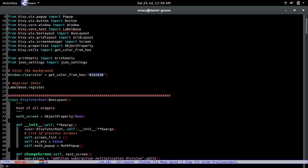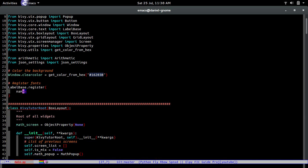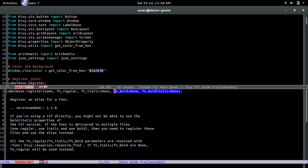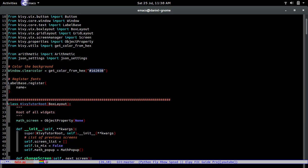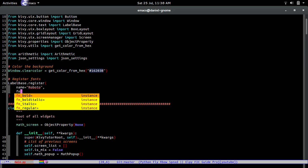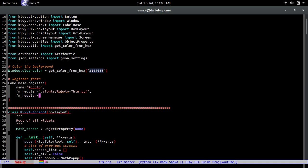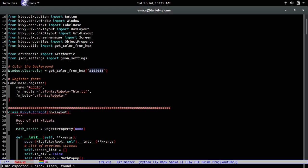Let's look at the documentation — LabelBase.register takes several arguments and we're going to use three of them. The name is what we'll use to refer to it in our program and kiwi text file. Then fn_regular is going to be 'fonts/Roboto-thin.ttf', and fn_bold is going to be 'fonts/Roboto-medium.ttf'.